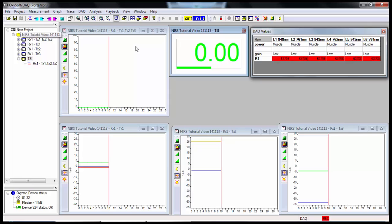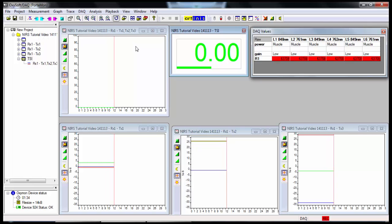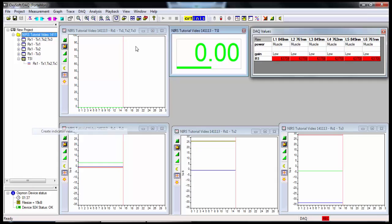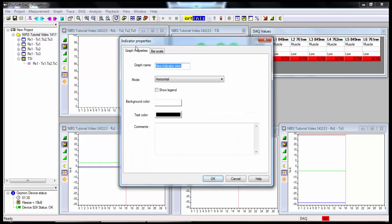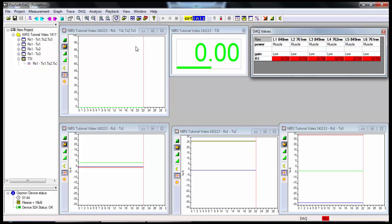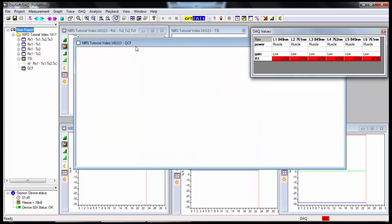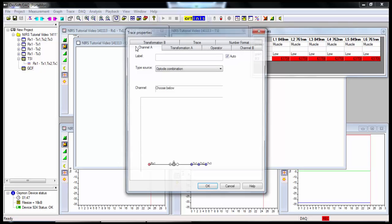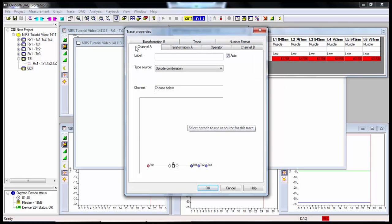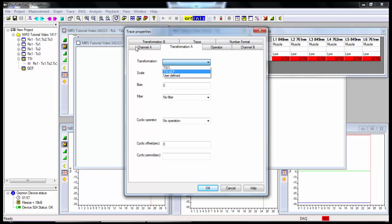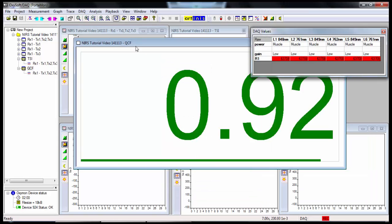Now I'm going to add one more indicator view. So again, right click on the folder. Create Indicator View. This one will be called QCF. Double click. Add Indicator. Again, click on the circle with the G. Over to transformation A. And the transformation we're going to choose will be TCI QCF. And I'll hit OK.